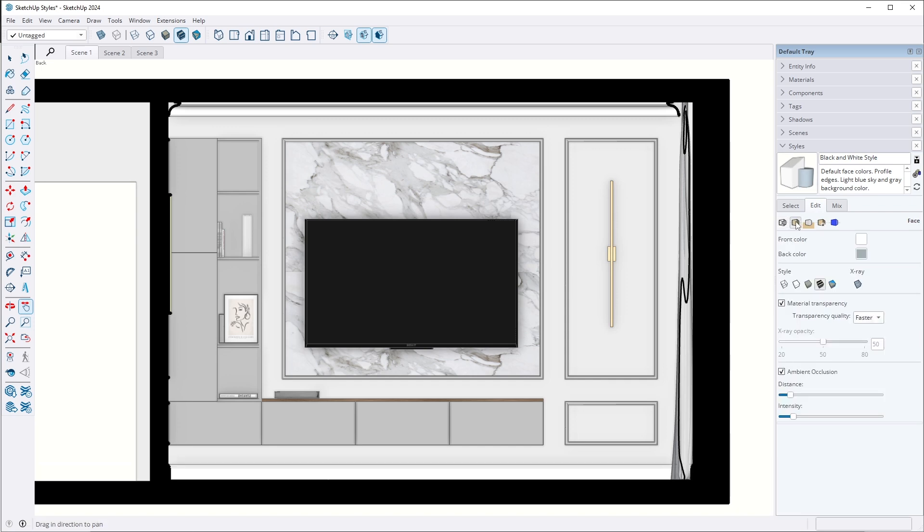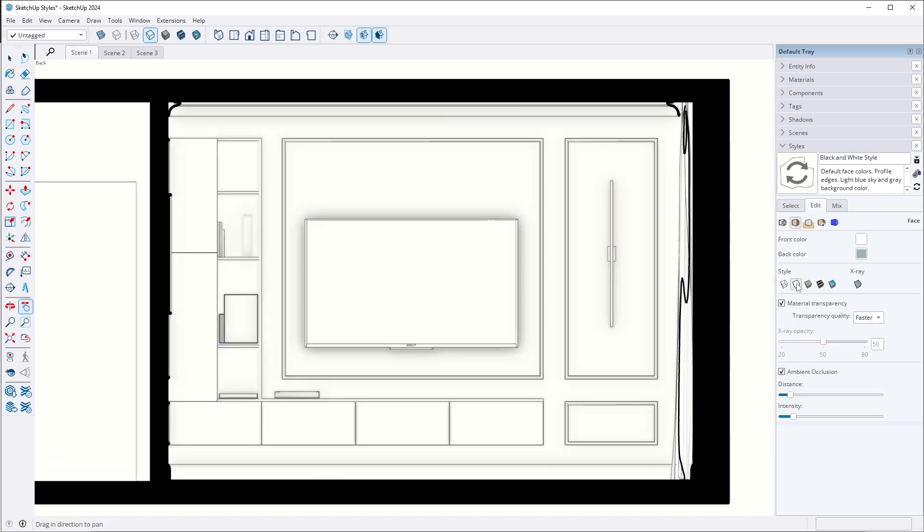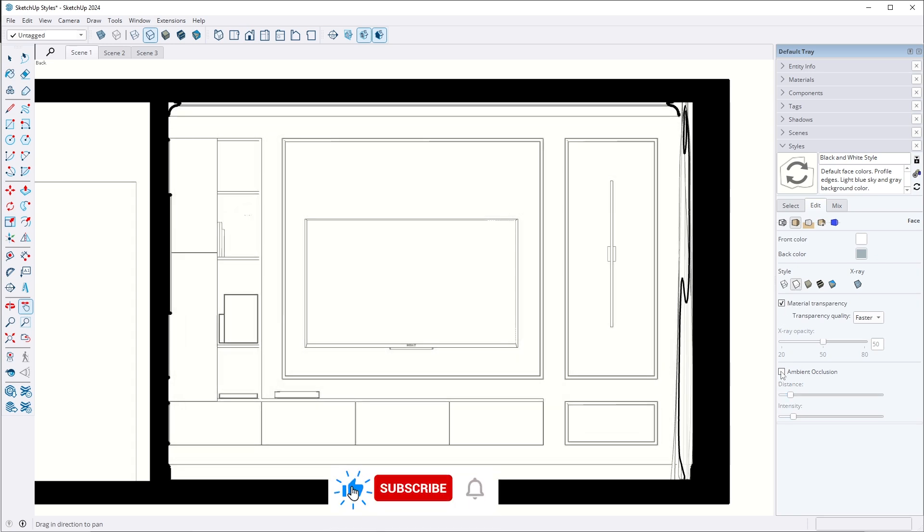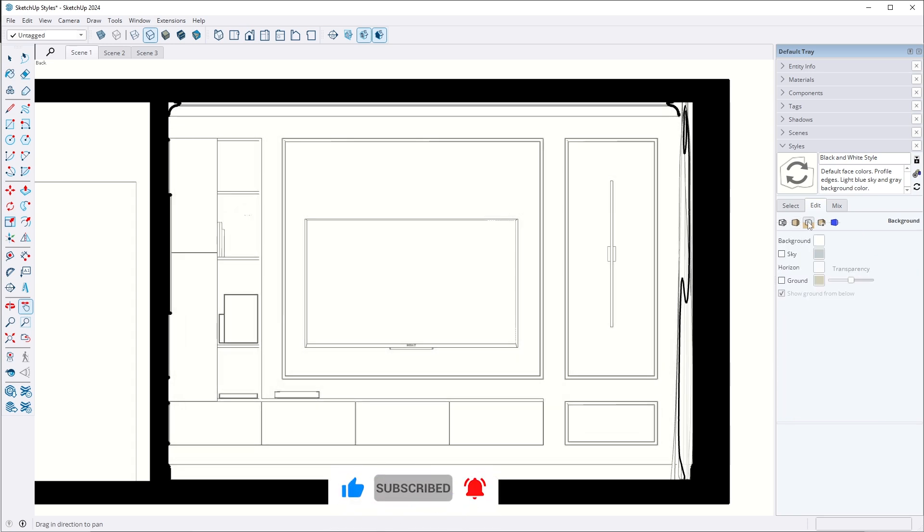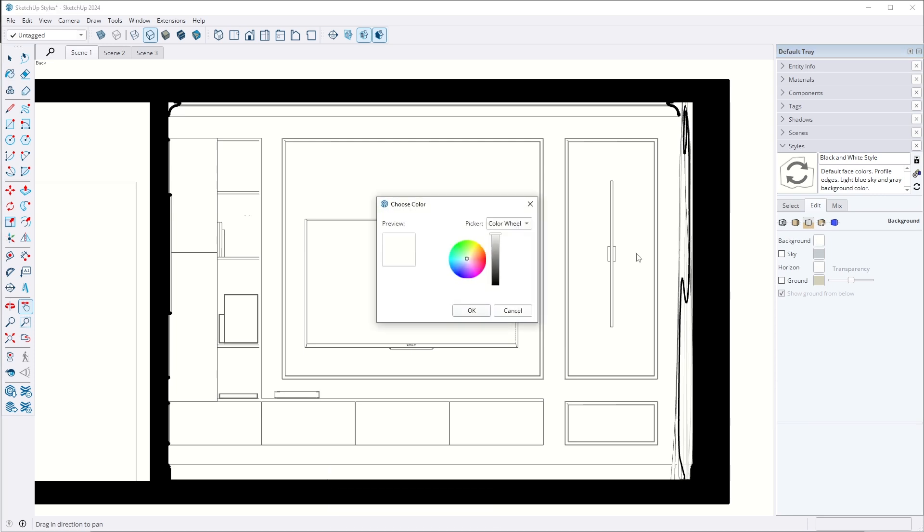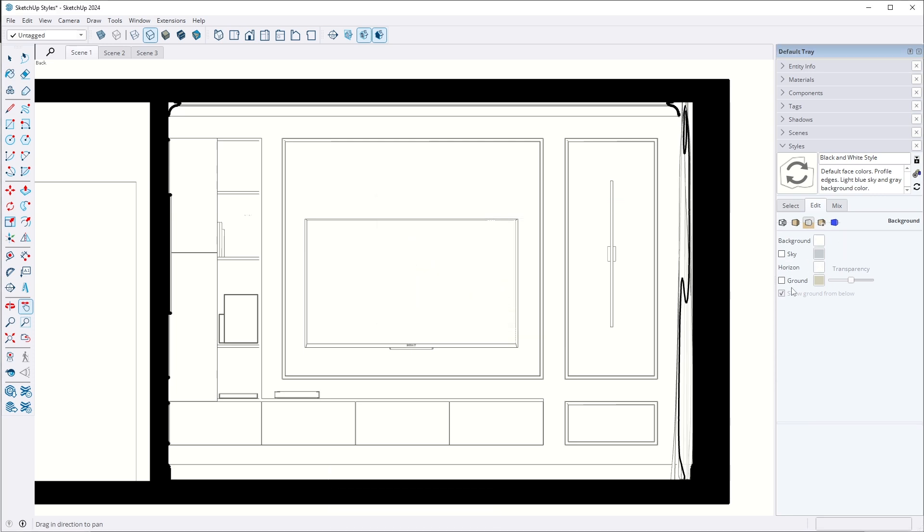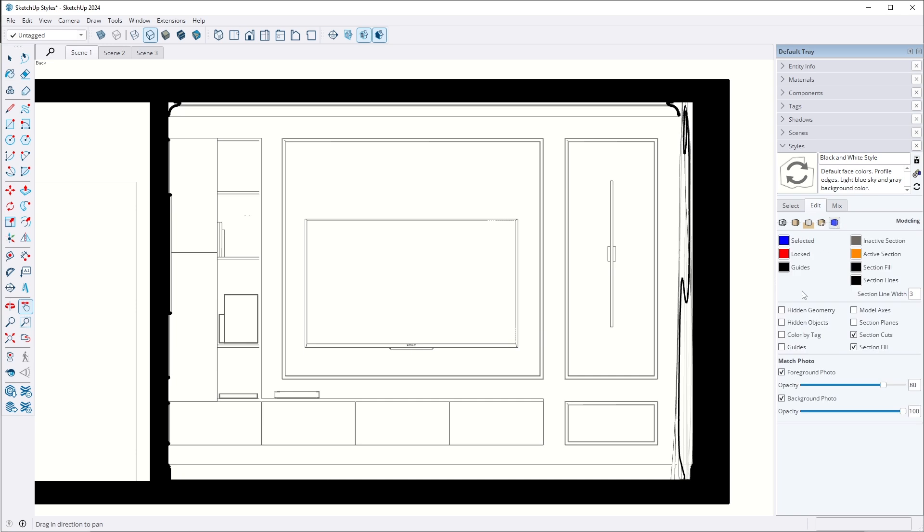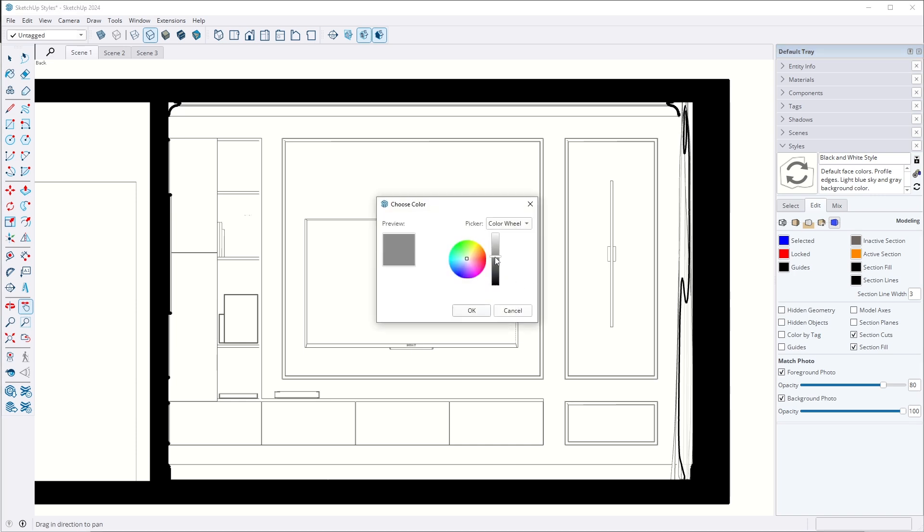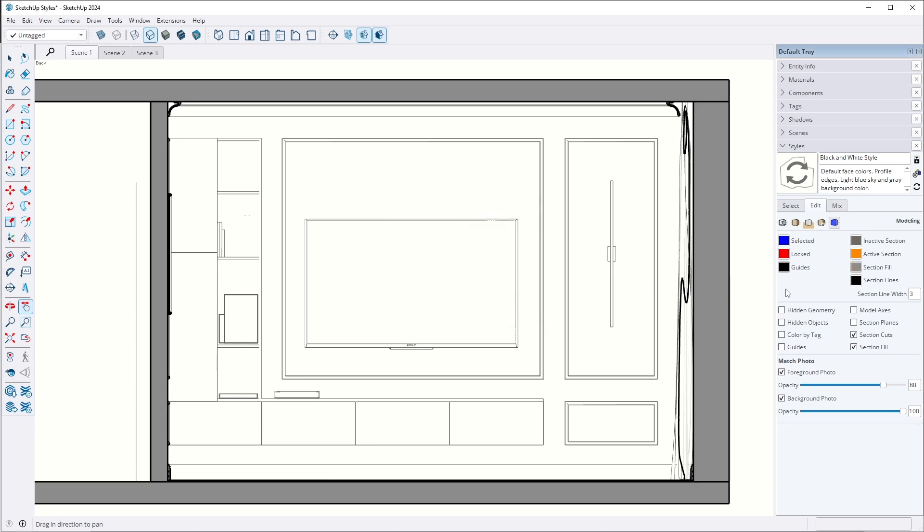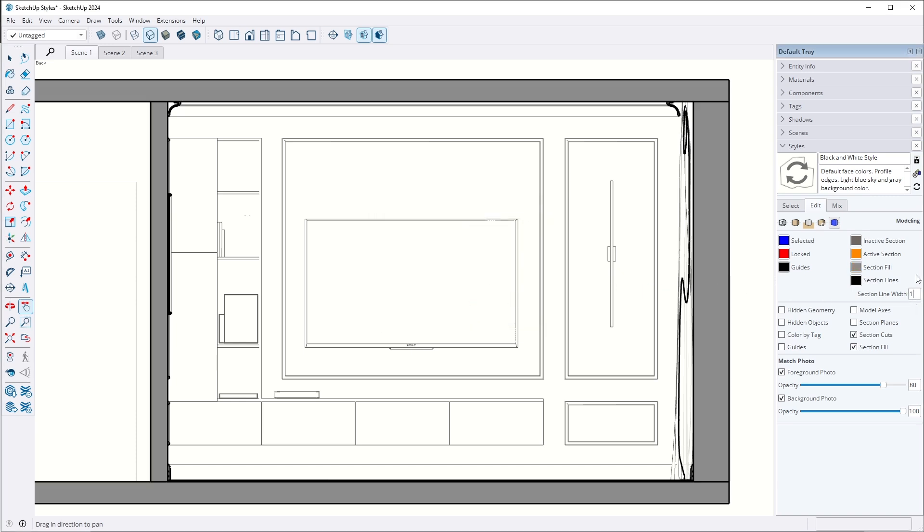Next, I move to face settings and turn on the hidden line style so all elements appear white. I turn off ambient occlusion because it's not necessary for this style. I keep the background settings as I set them in the previous style and move on to the modeling settings. Remember to uncheck guides, model axis and section planes and check section cuts and section fills. I change the color of the section fill to gray and reduce the thickness of section line width to 1.